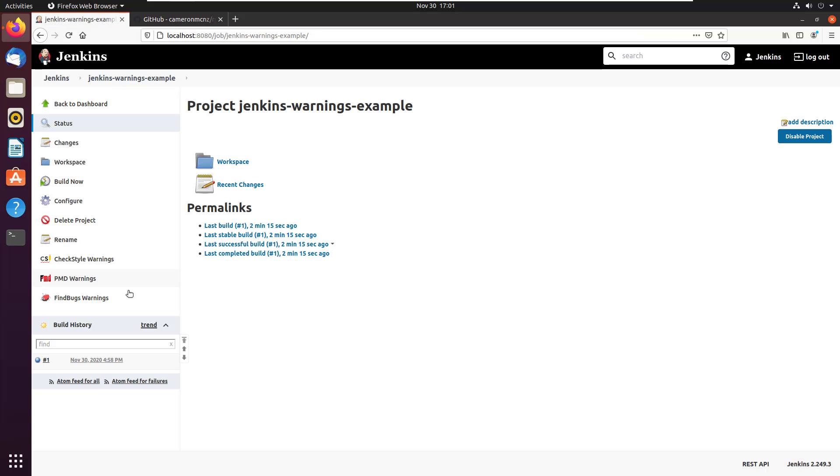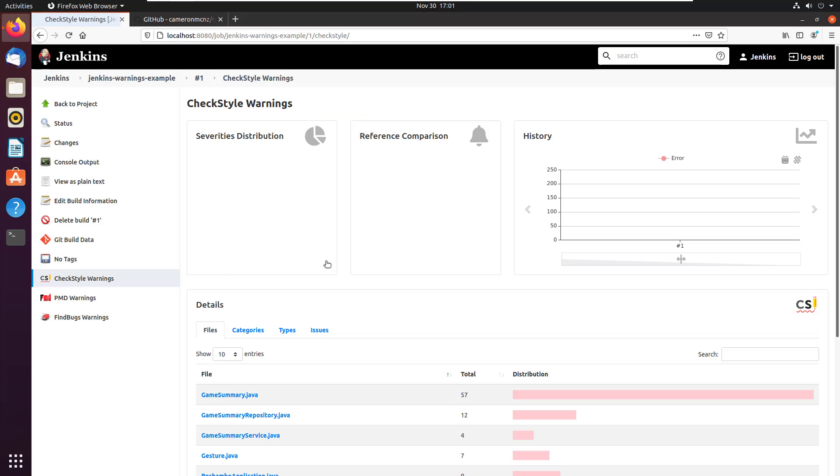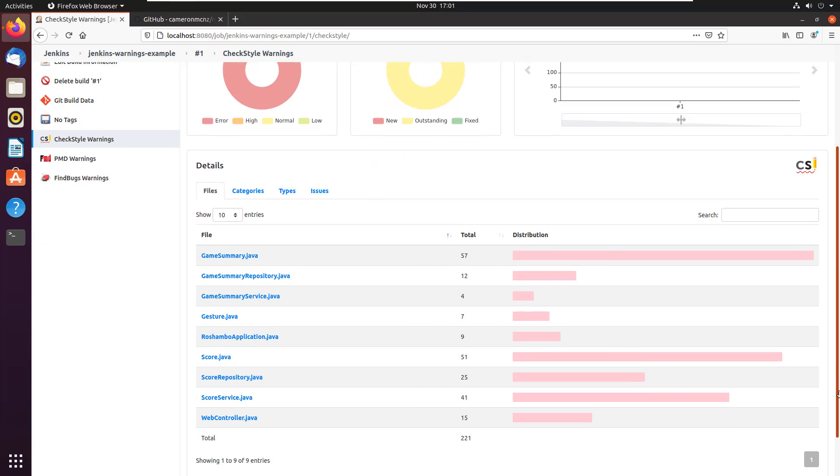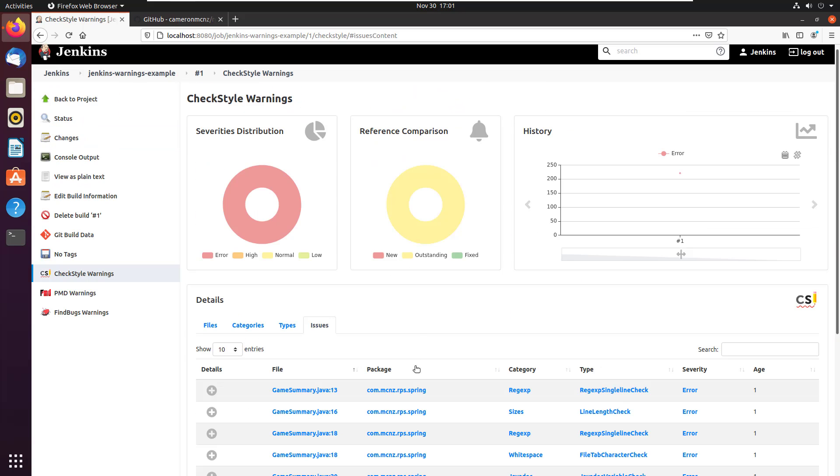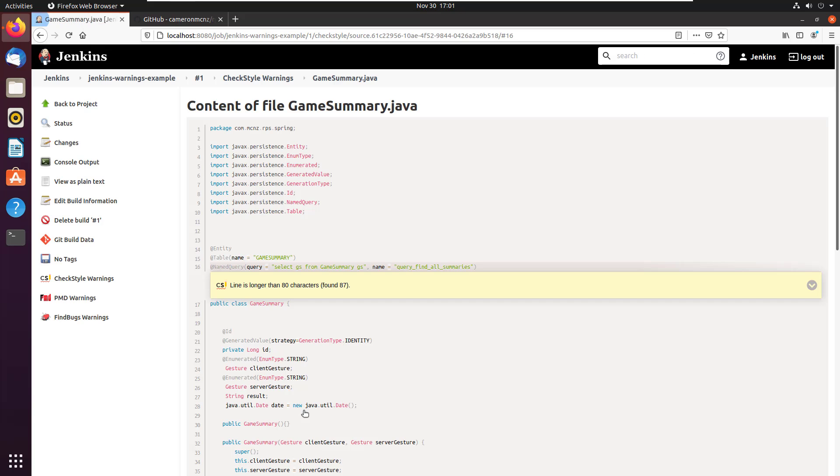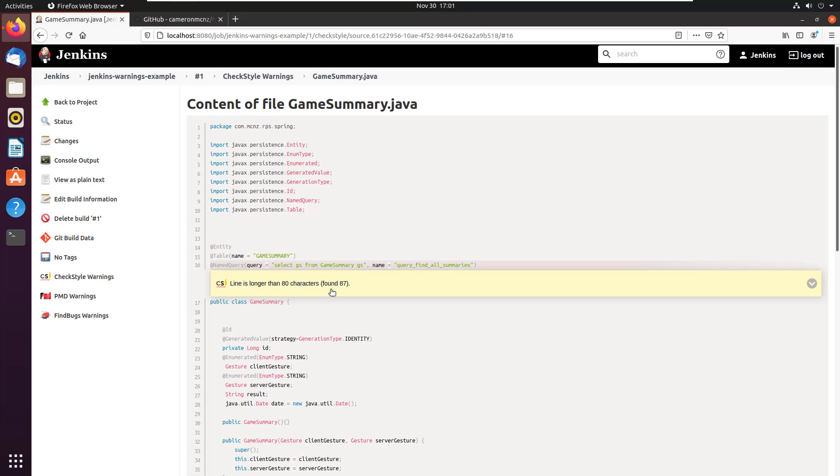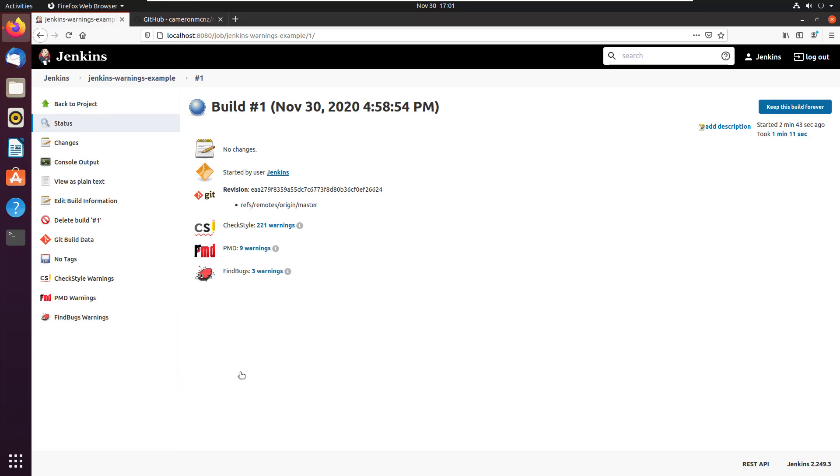Then you can do exactly the same thing with check style. So I can come over here. It's got some warnings about the style in my code. It's broken down into a bunch of different categories and issues and click on this issue right here about line length and game summary. And it's going to say, hey, this line 16 is longer than 80 characters. It's at 87 and we don't like that as far as your style goes. And then finally, that was check style. And we also saw find bugs.